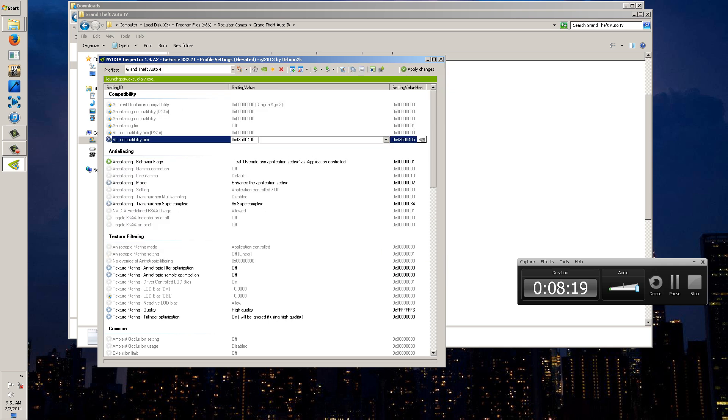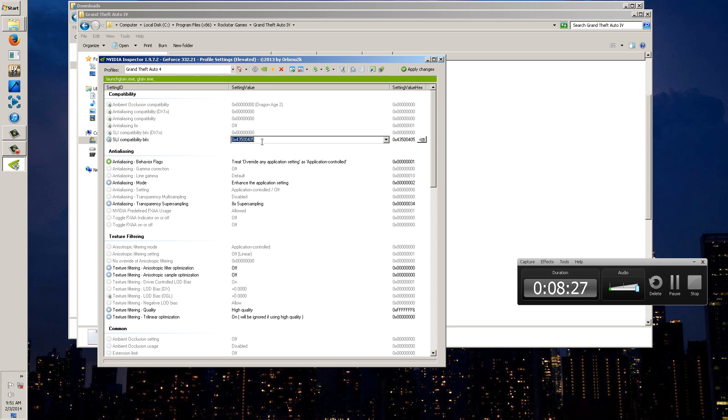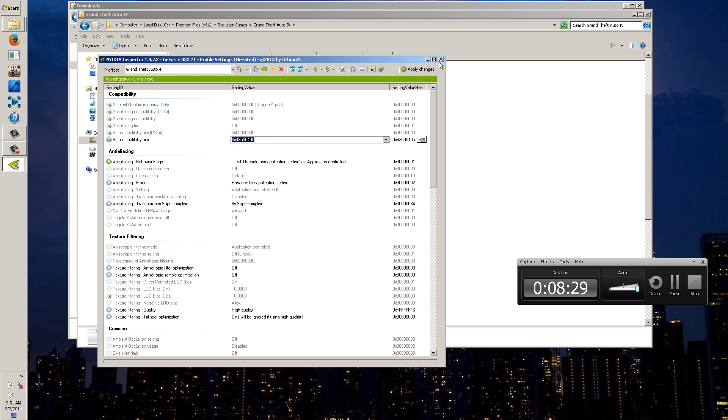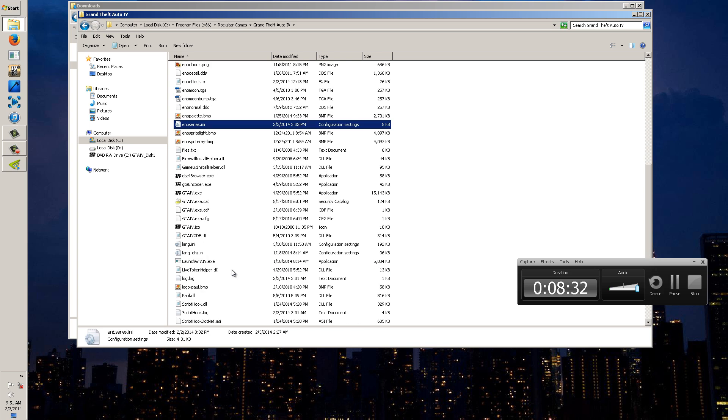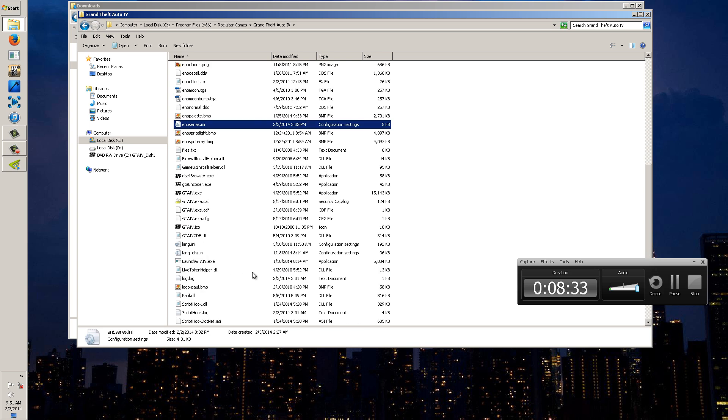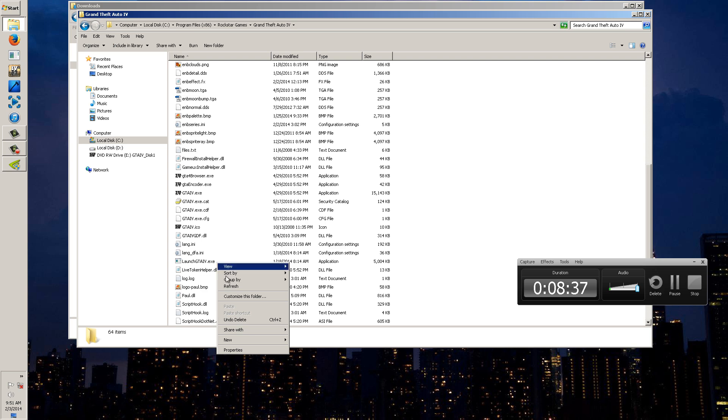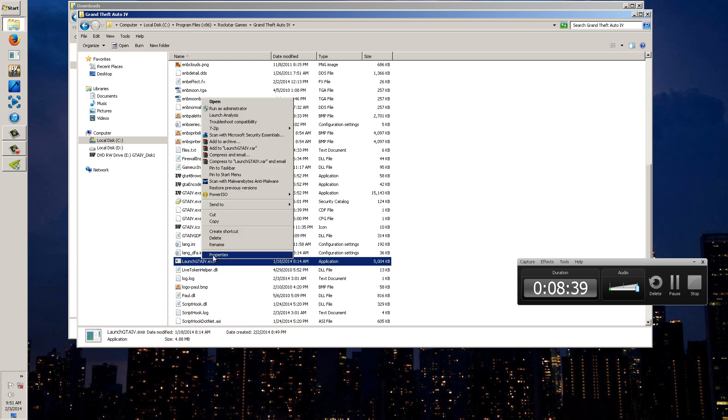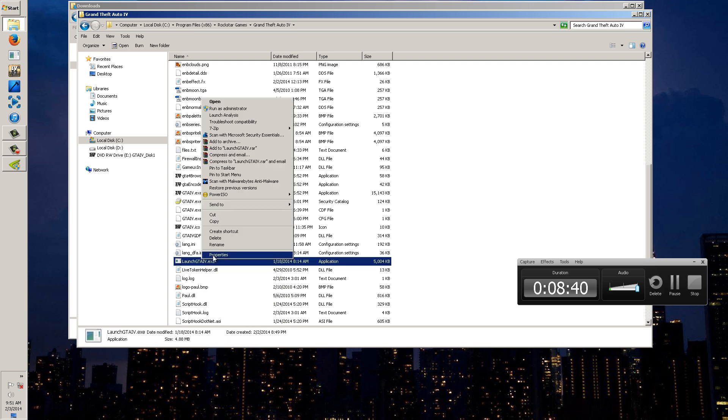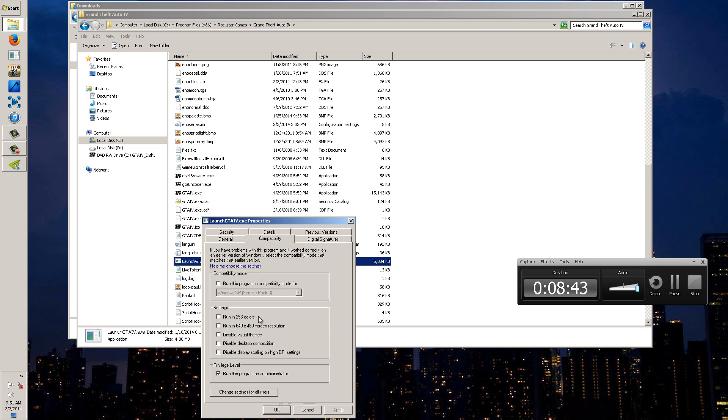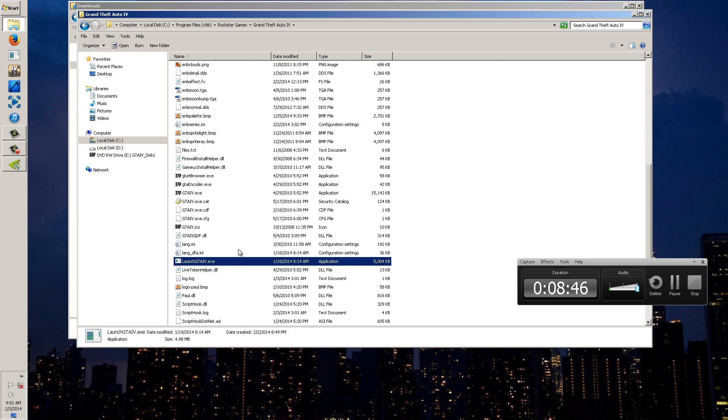And it should have the bits. If the bits are the same then you've already applied it but if not reapply this value 0x43500405 and click apply changes and exit out. And then when you run the game it should run amazingly. I think that's pretty much it. Also if you're running the game, right click on launchGTA4.exe and go to compatibility and run it as administrator. I always recommend that.